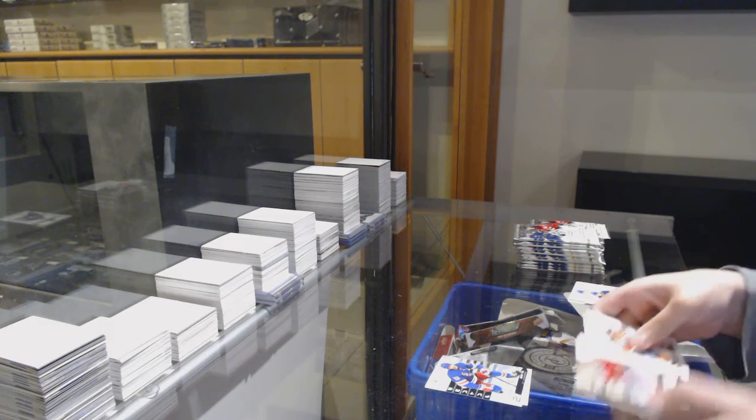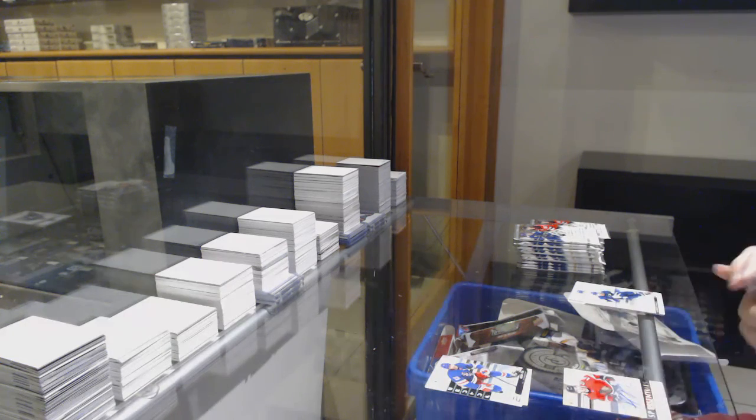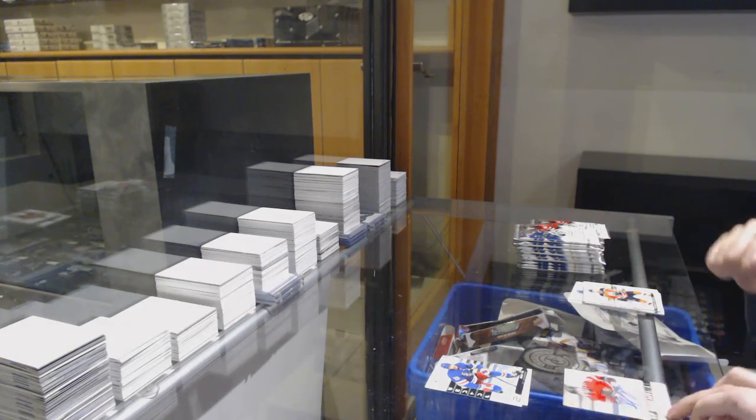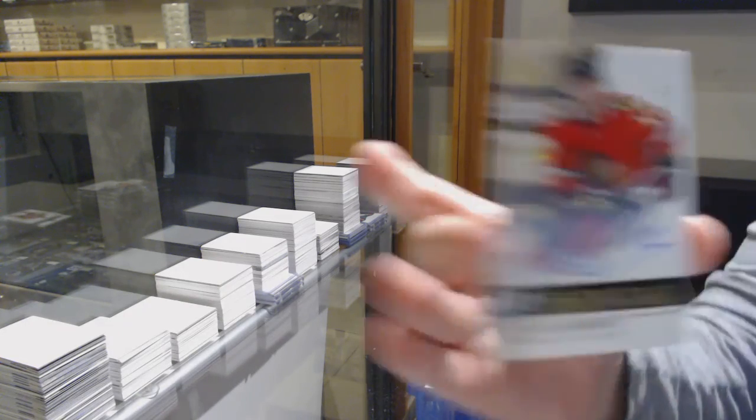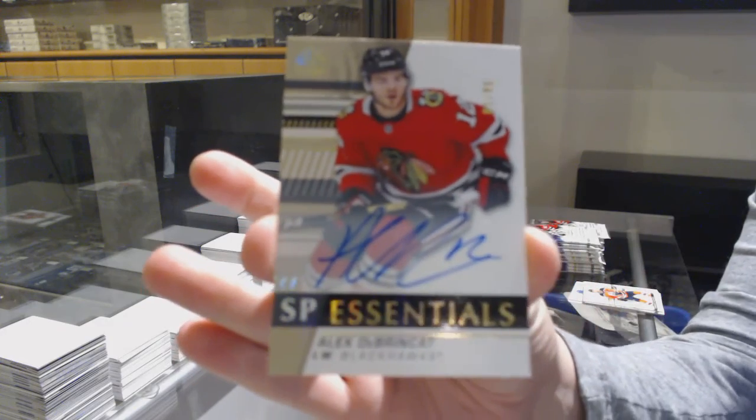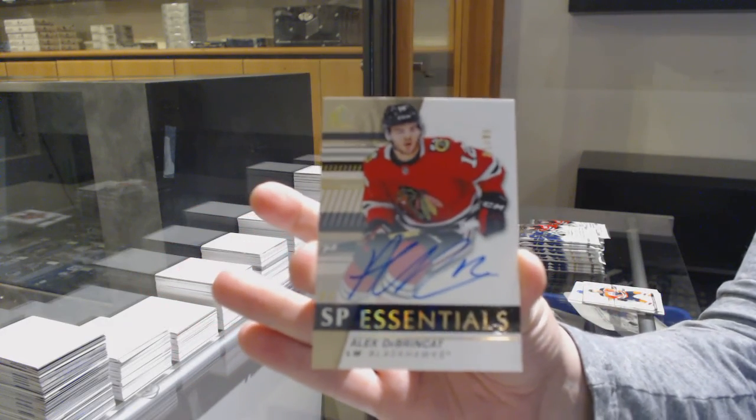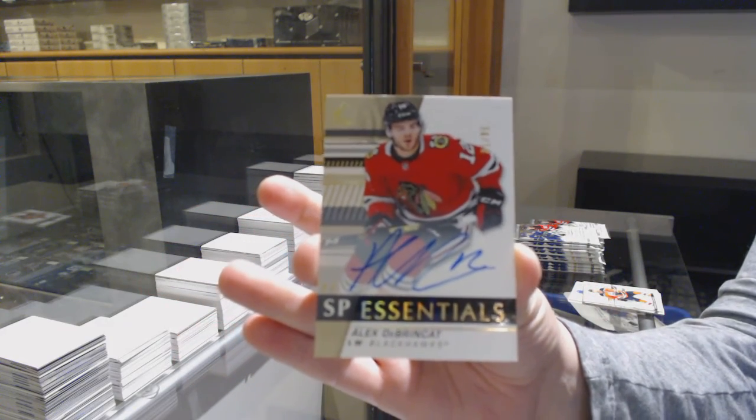Ah, cool. We've got an SP Essentials Gold Auto, number 99, Alex Debrincat.